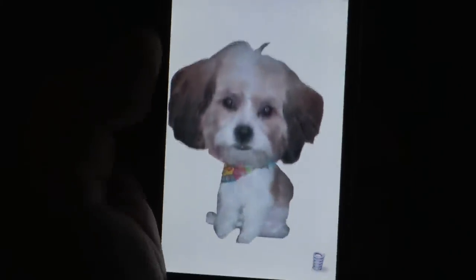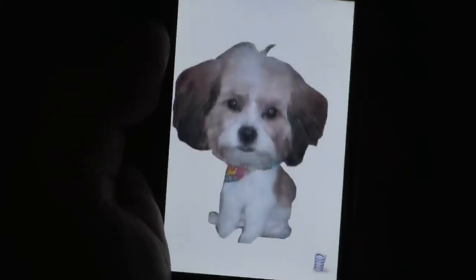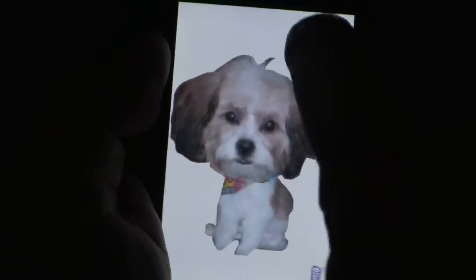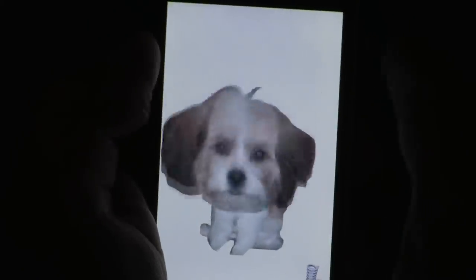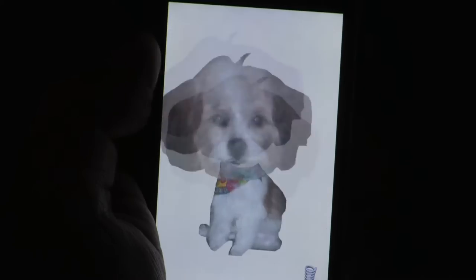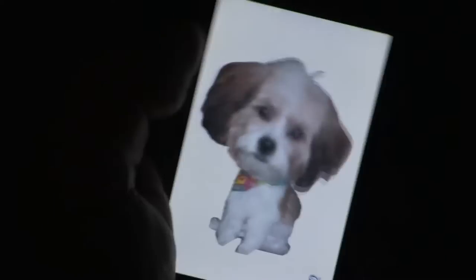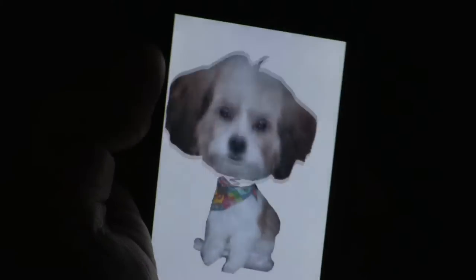There's my pet bobble! To make him bobble, you can tap on the screen. You can give your iPhone a little jerk and he'll bobble.